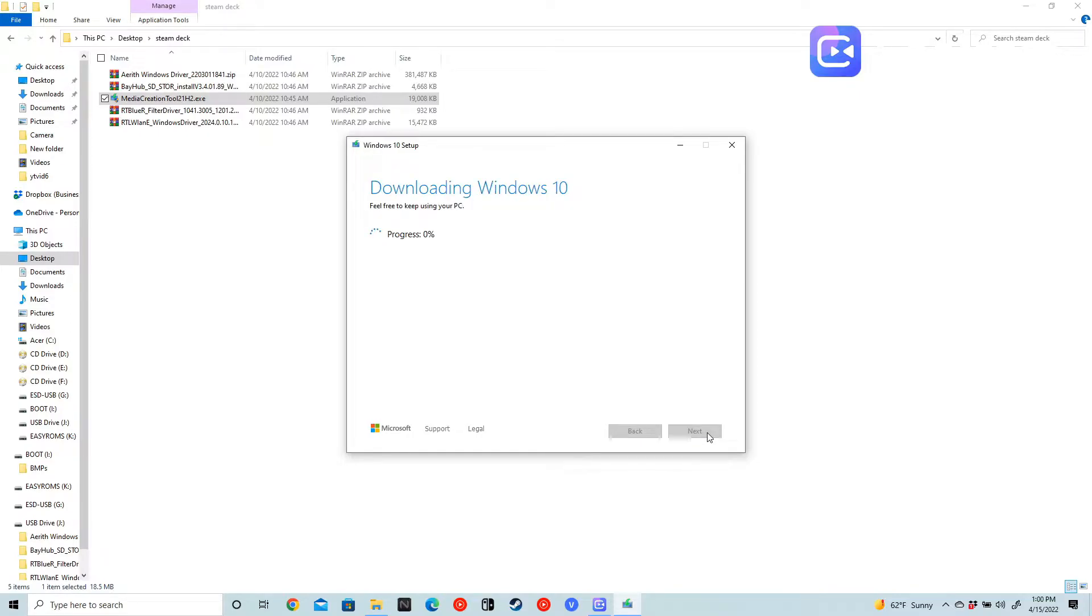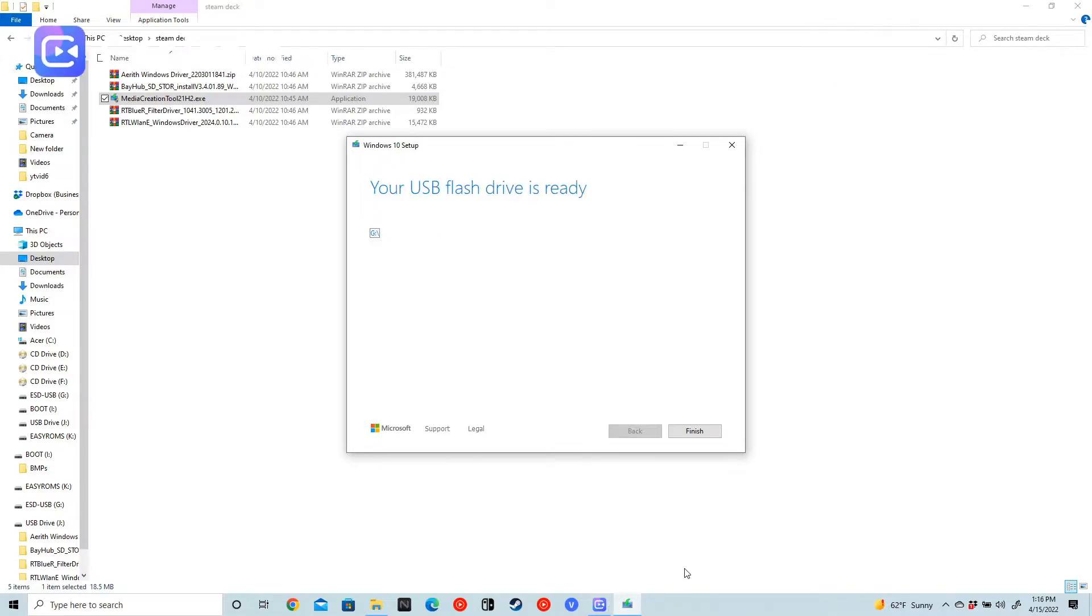Click next, click next, and now we are downloading Windows 10. We'll be right back. It should only take five or so minutes. Alright guys, it is a hundred percent complete and our flash drive is ready. Now it is time to take both bootable devices out of your computer and let's jump over to the Steam Deck.